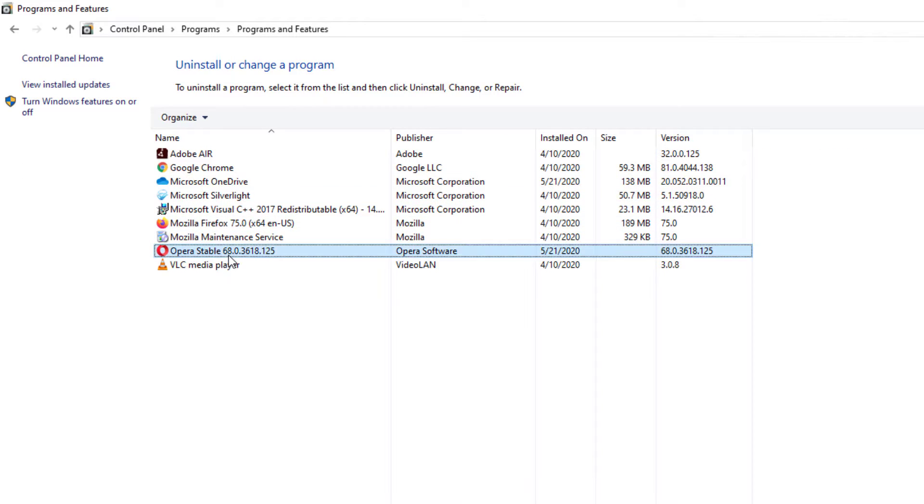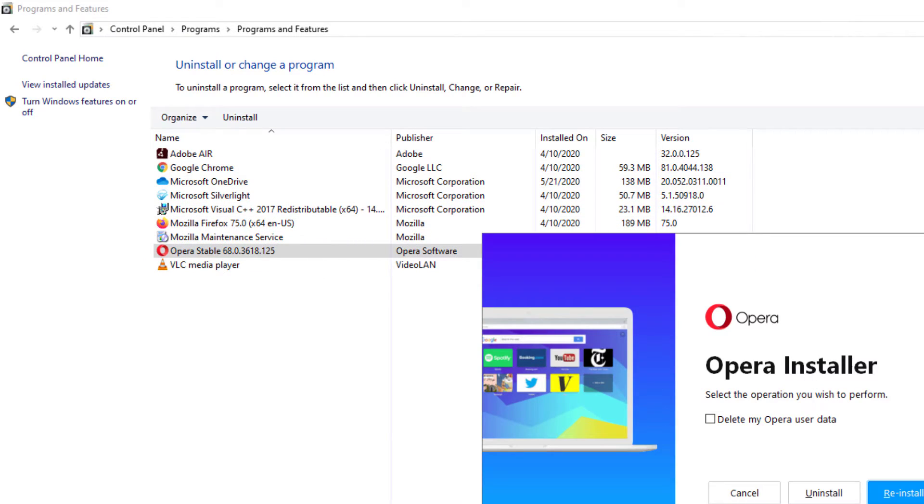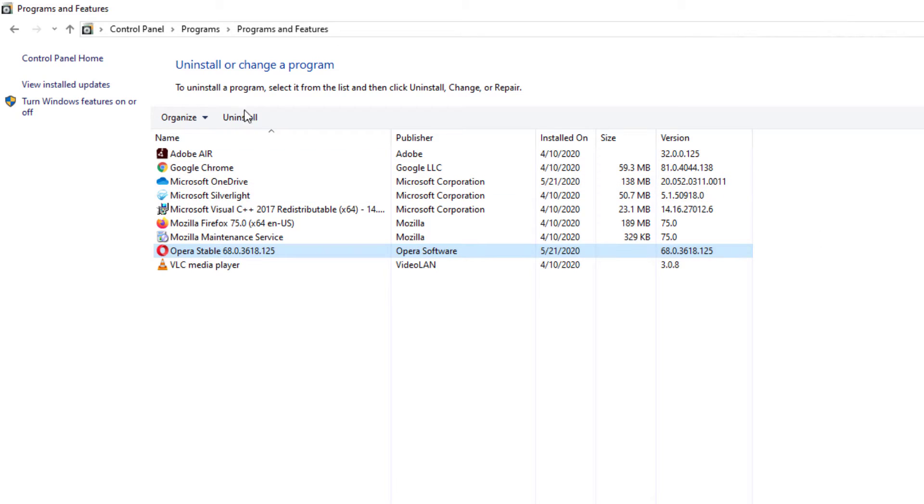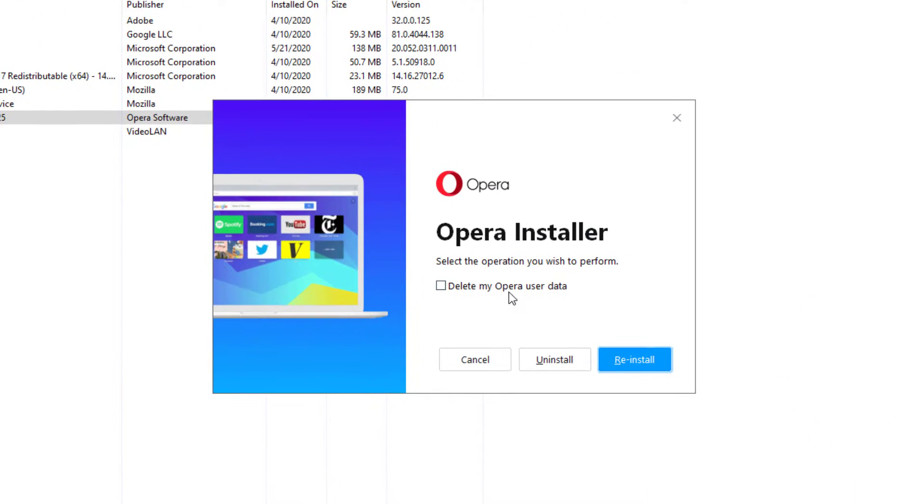And then you'll choose what program, and the program that we're going to be uninstalling again is going to be Opera. You can pretty much just double tap it and it takes us to it. Or you can click the Uninstall button and it takes us to the same location.